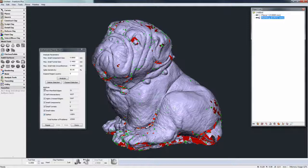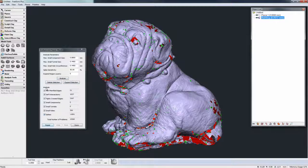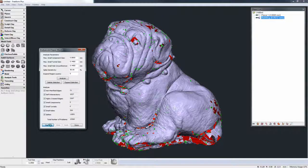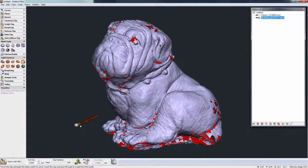I can turn some of these analyses off and on, then hit Repair. I can delete selected areas, expand the selection, or just hit Repair with everything selected and let the Analyze and Repair Mesh tools go through and automatically repair everything. And there — it has finished repairing the mesh.